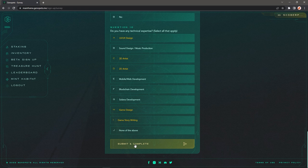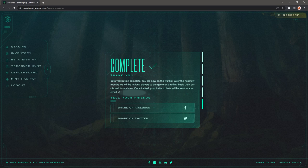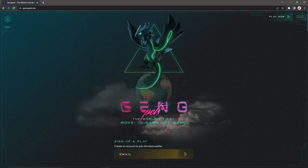I completed the survey and I click on submit and complete. And we've completed the beta verification and we are now on the waitlist. Over the next few months, we will be inviting players to the game on a rolling basis. Join our Discord for updates, and once invited, your invites beta will be sent to your email.